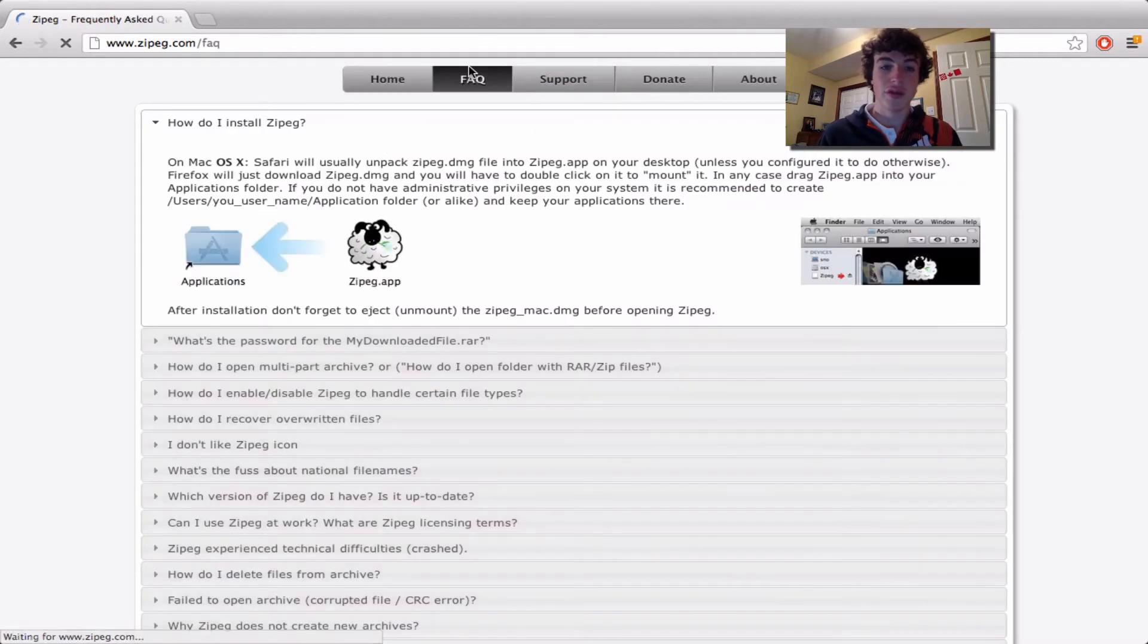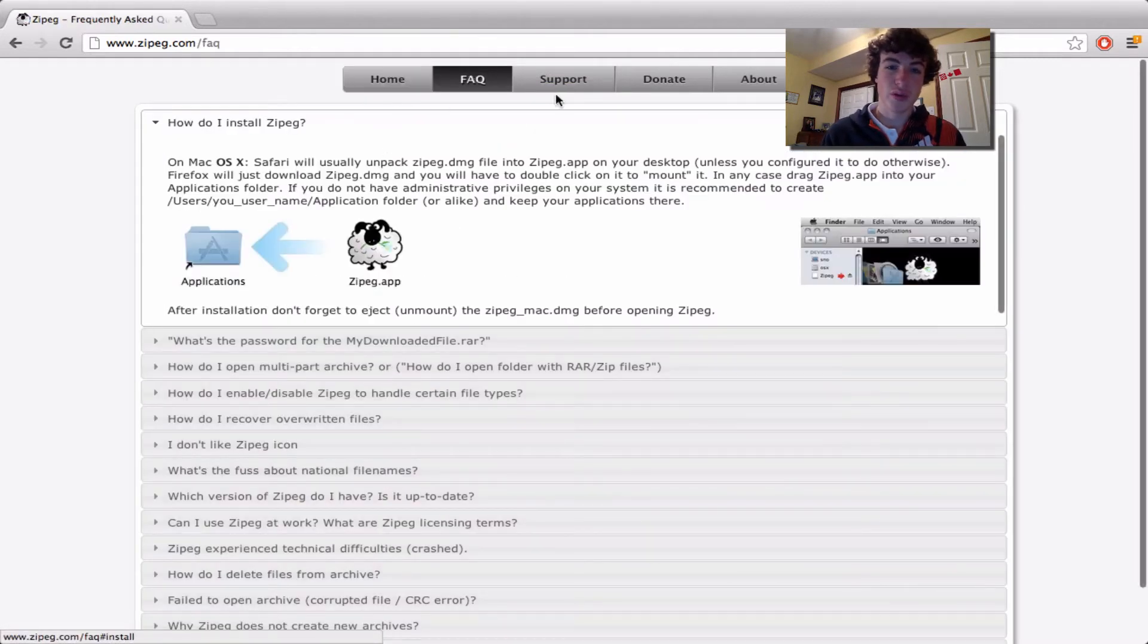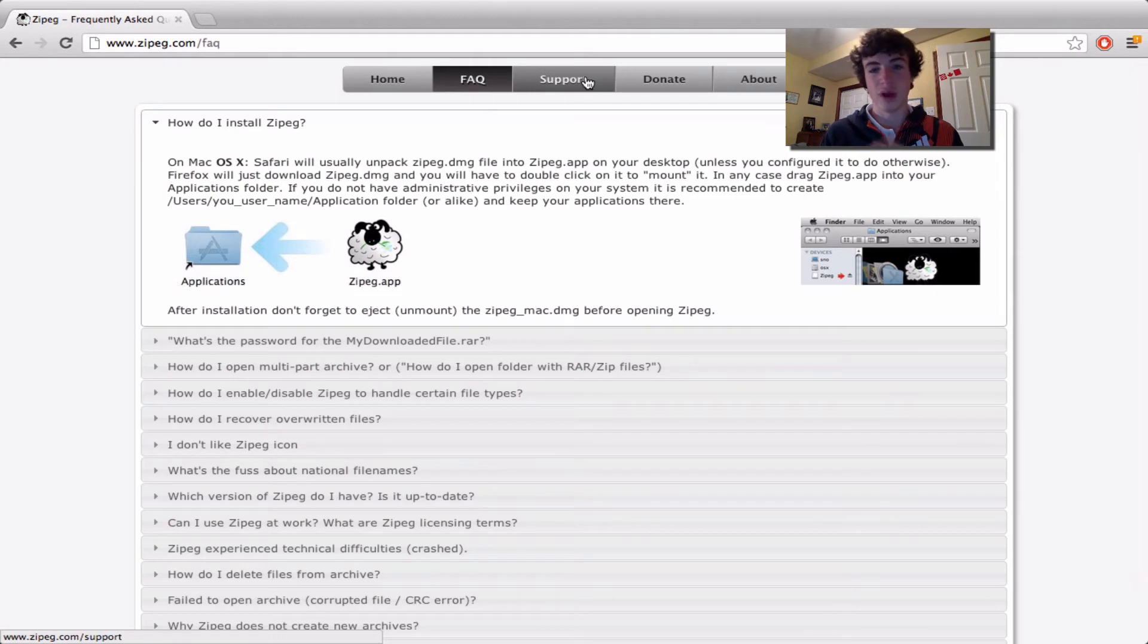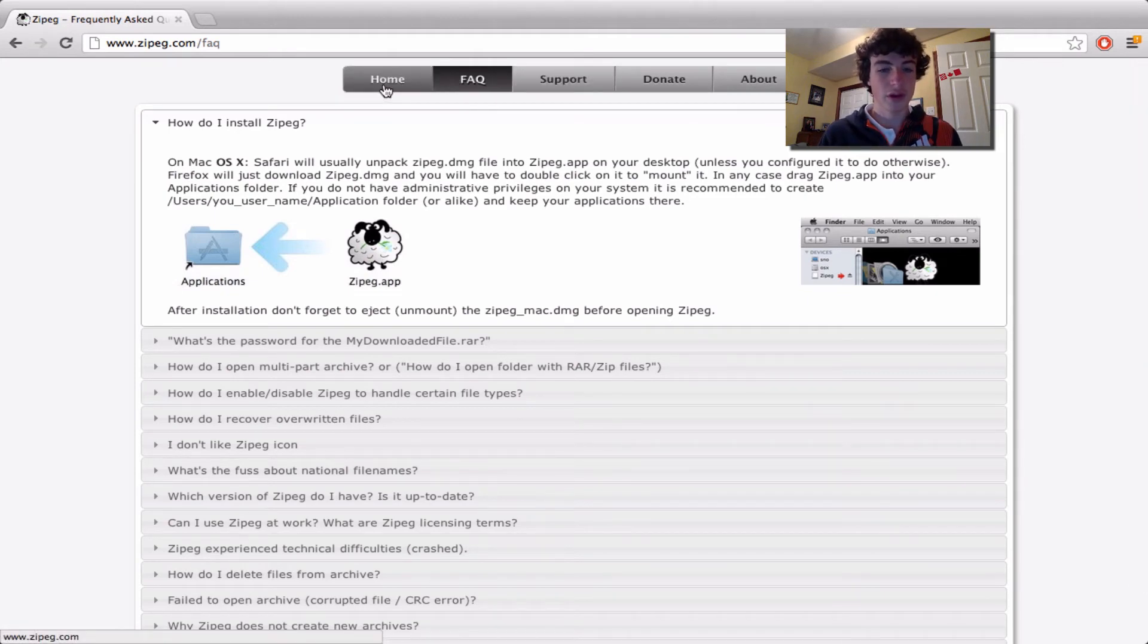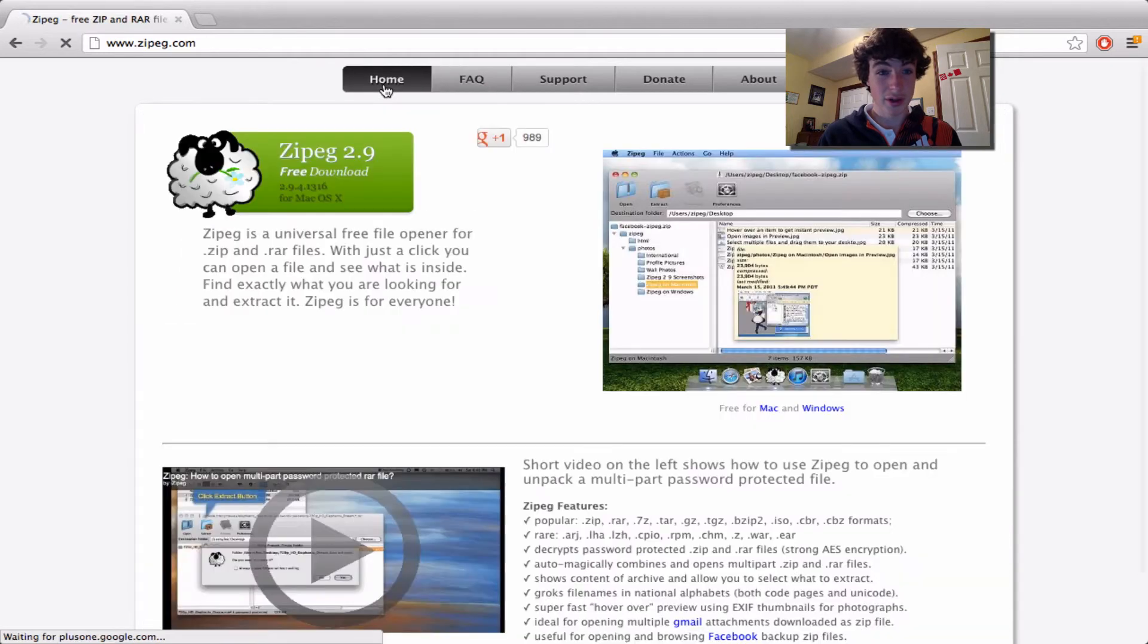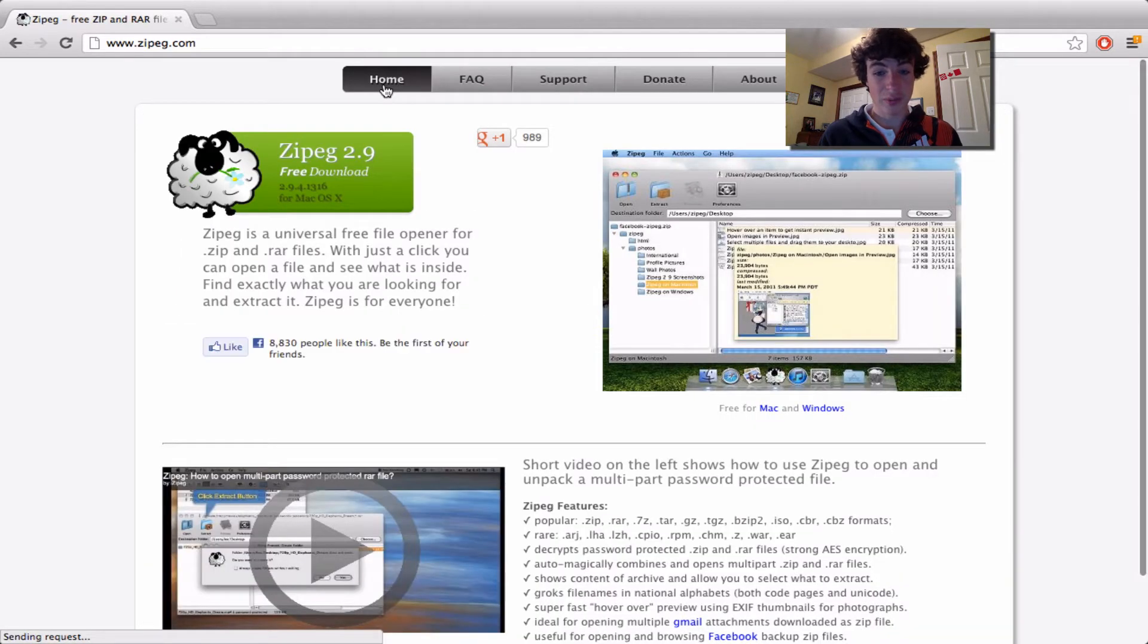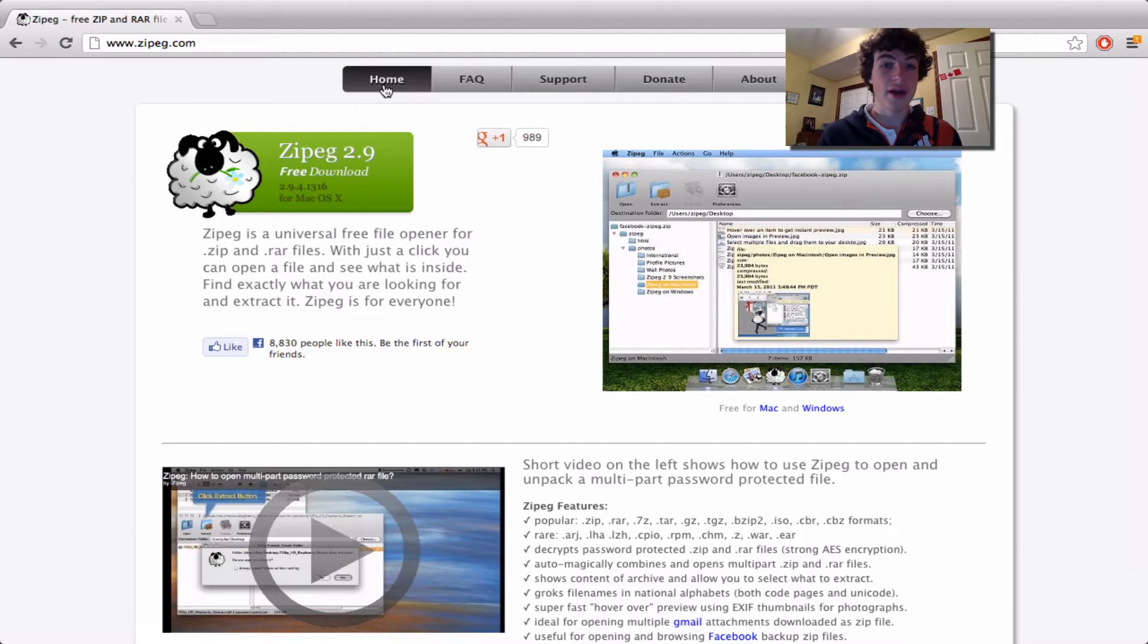It's free. WinRAR is a trial, but most people just bypass it. This is legally free, simple, easy to use, and very minimalistic.